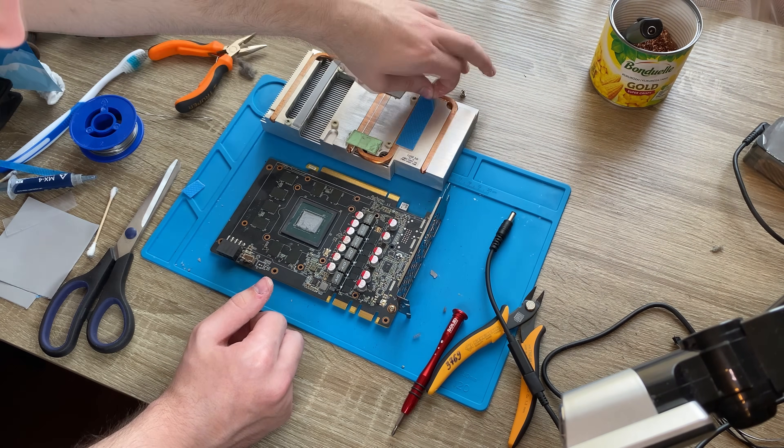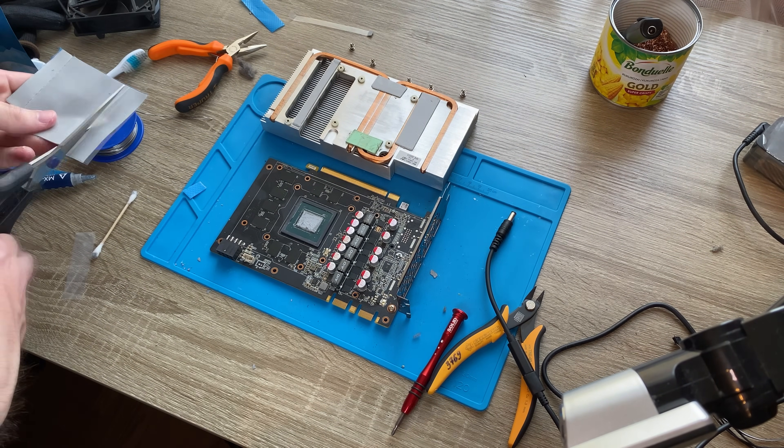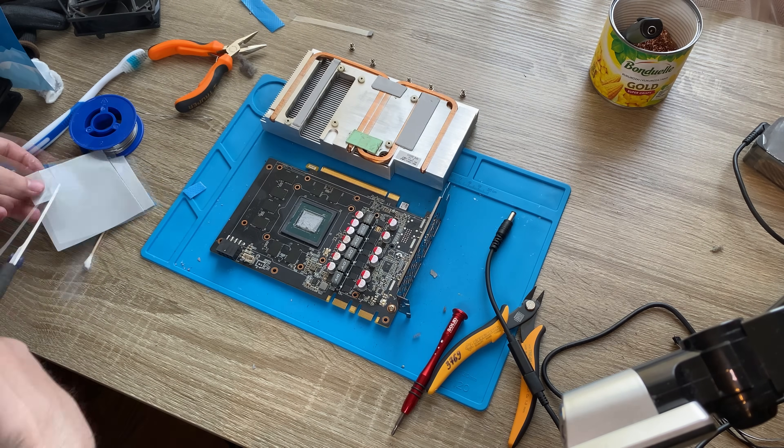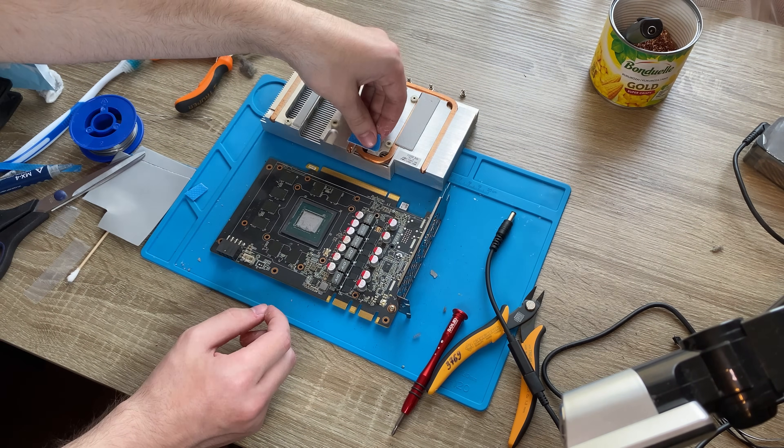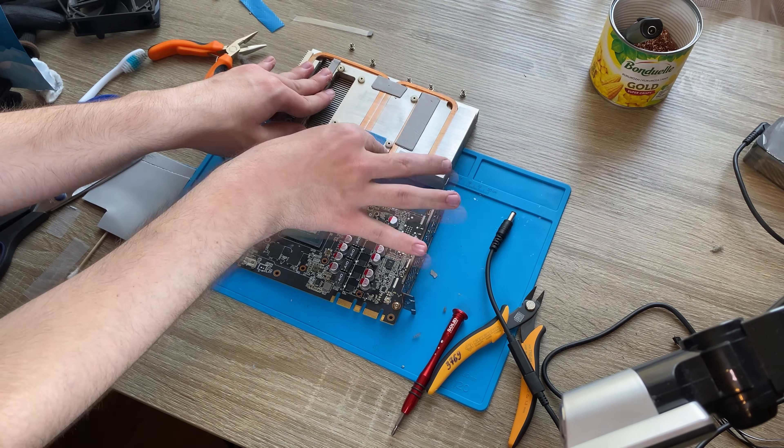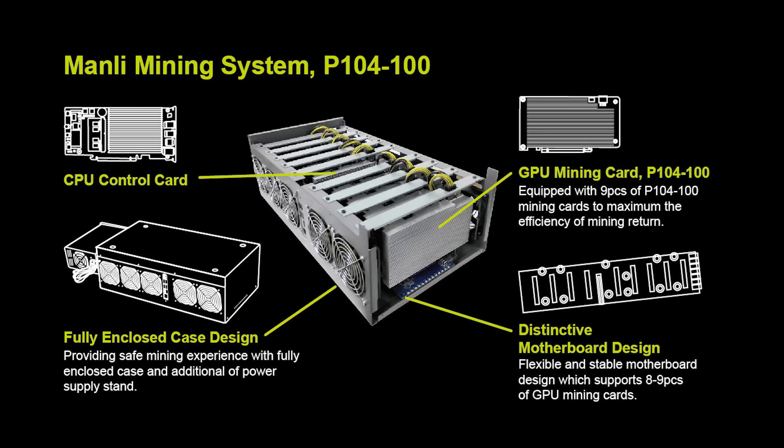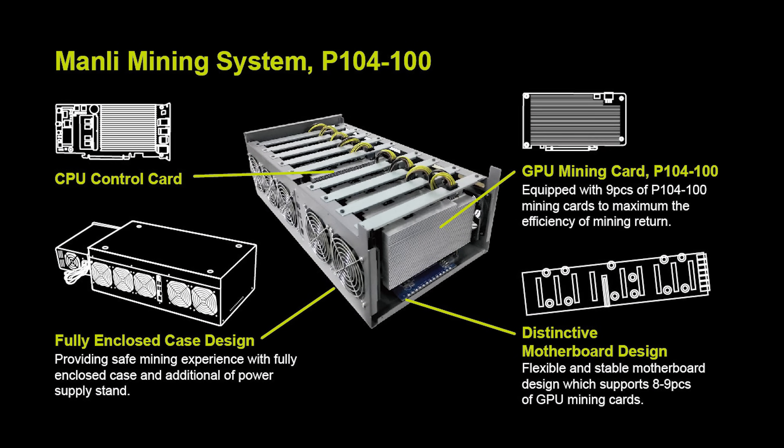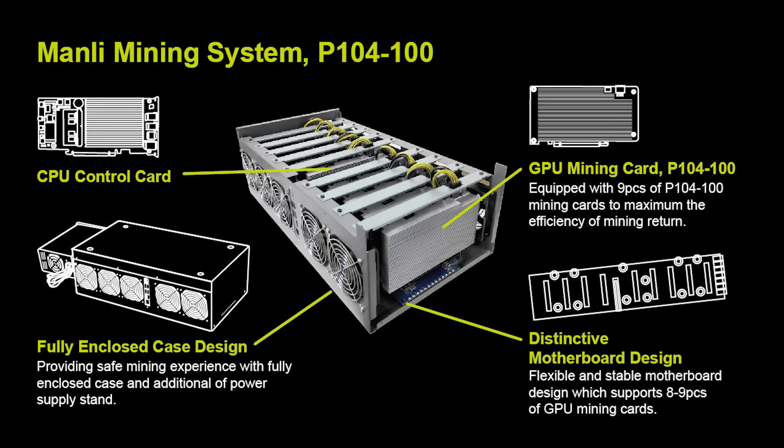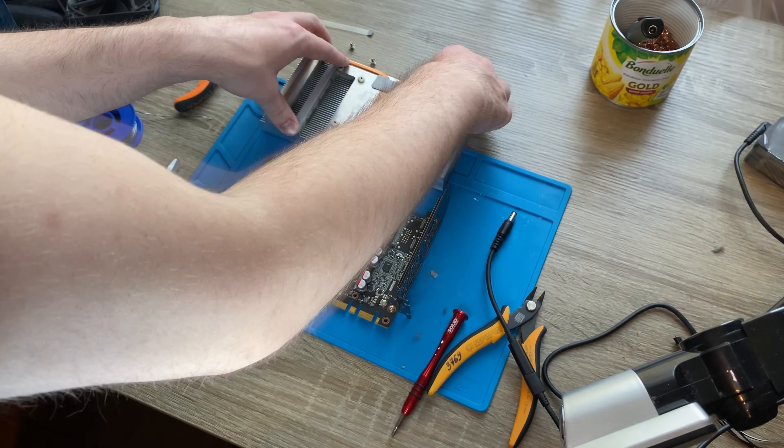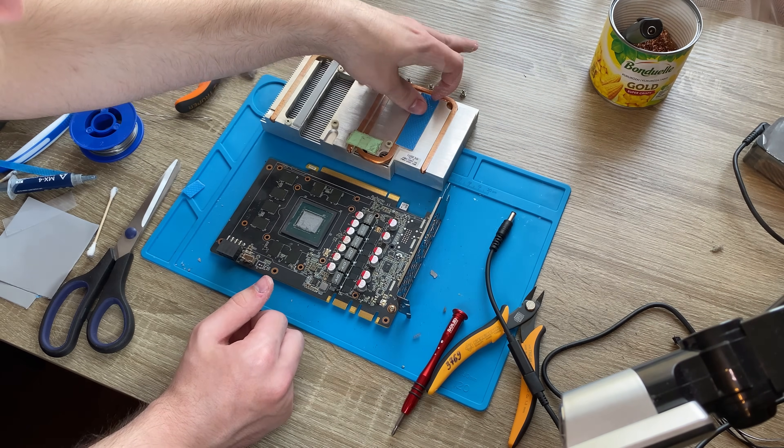So basically now I got 8GB GDDR5X GPU for just $25, but there should be a catch, right? And sure there is. Since it's mining GPU, it has no video outputs, so you have to use integrated graphics for display out.